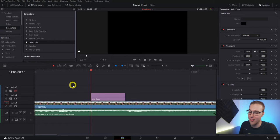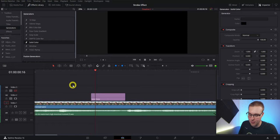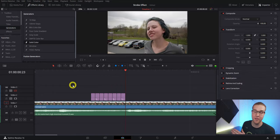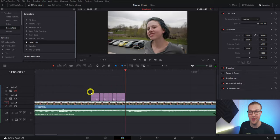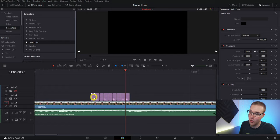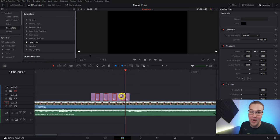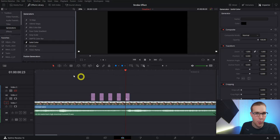Now go back to the beginning of the solid layer and make a cut on every single frame using your right arrow key and then your cut button. Once you've cut up the whole solid layer, hold down control and select every other clip, then hit backspace to delete them.